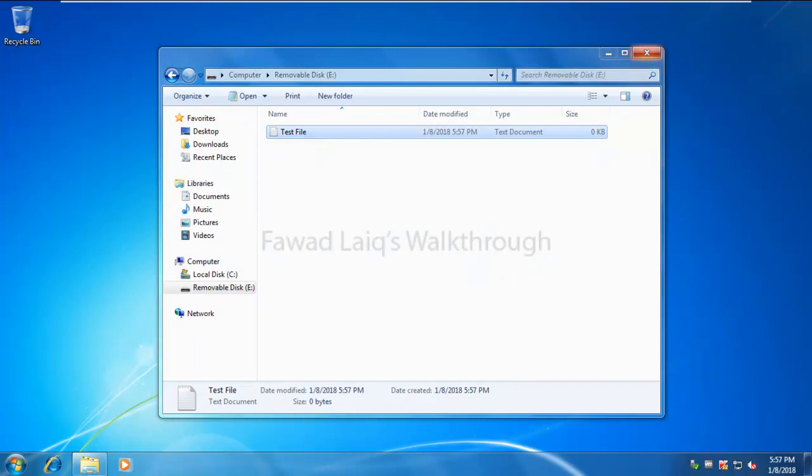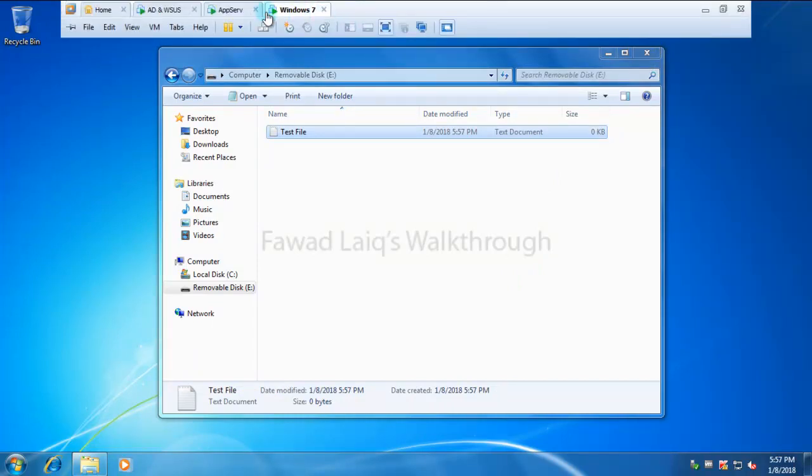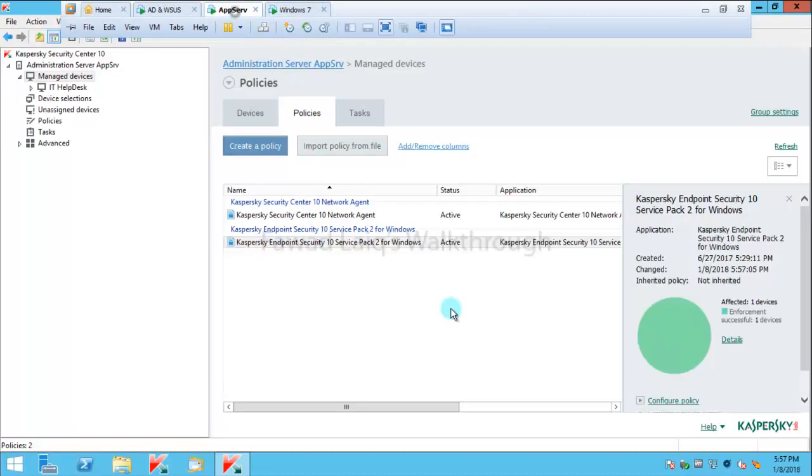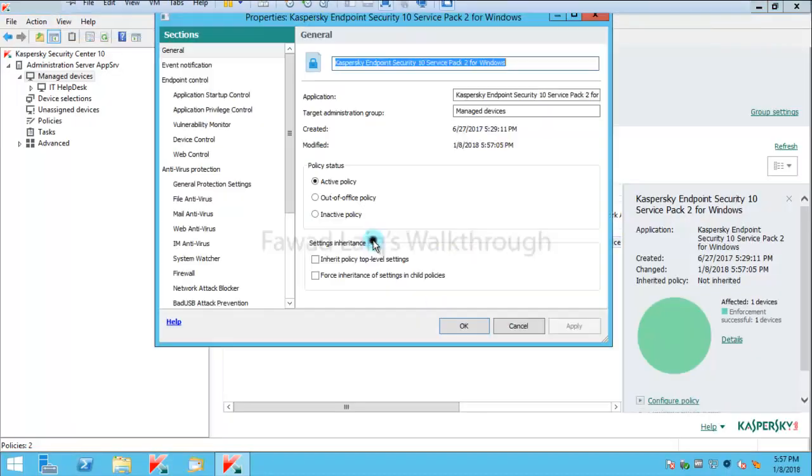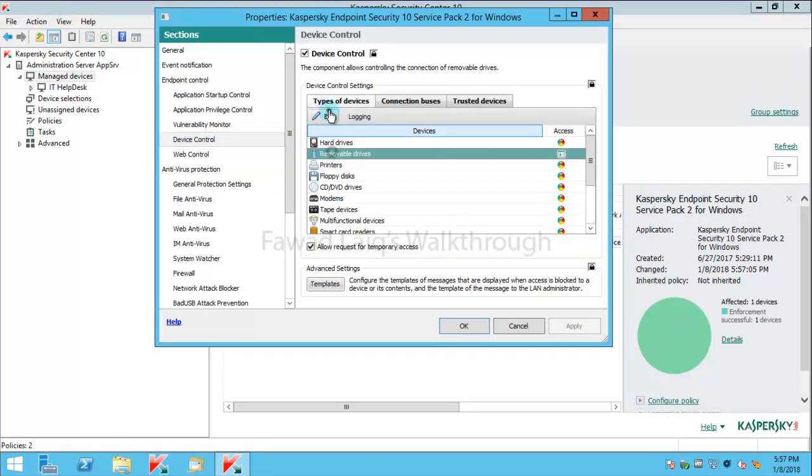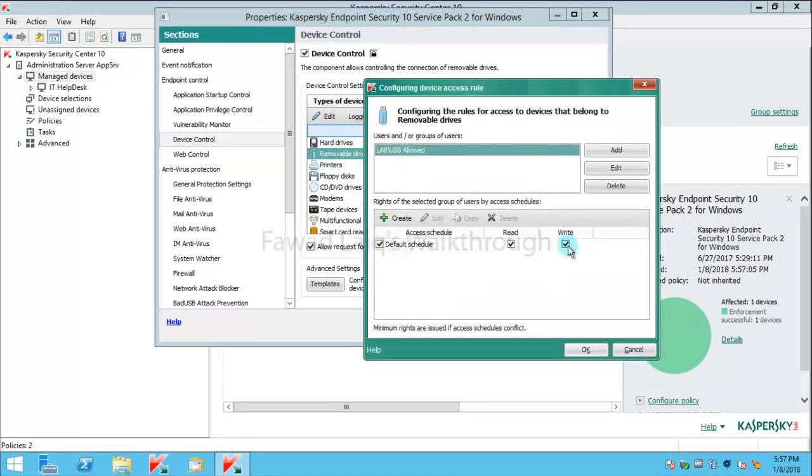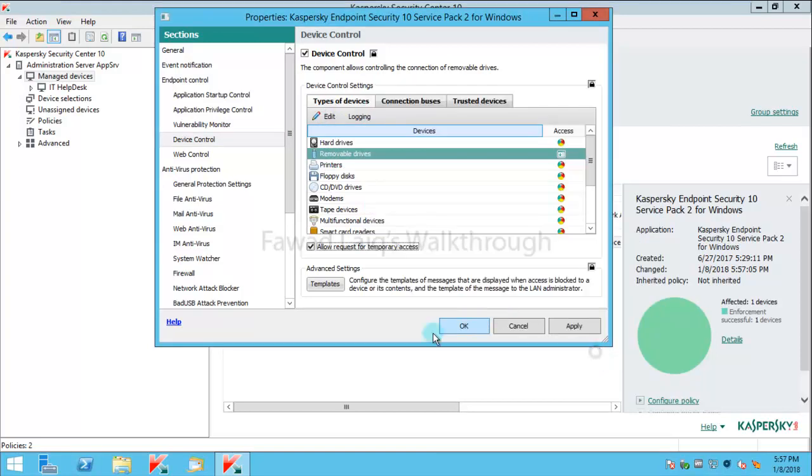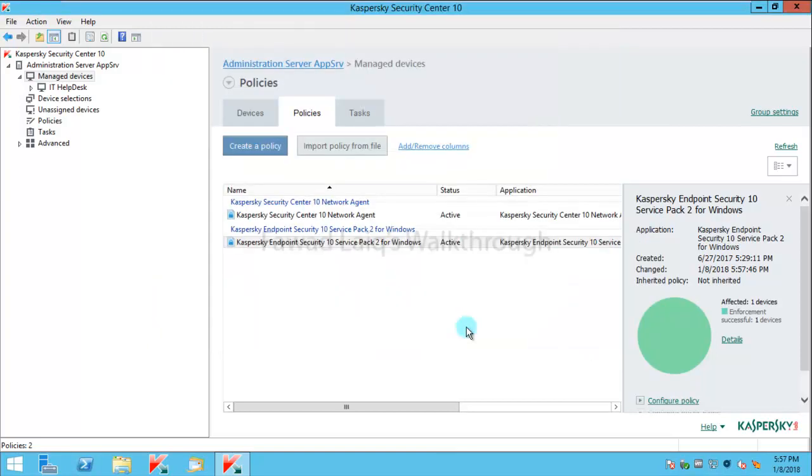Now let's do something else. Let's go over here and rather than giving this user group write access, let's make it read access and let's wait for this policy to get applied now.